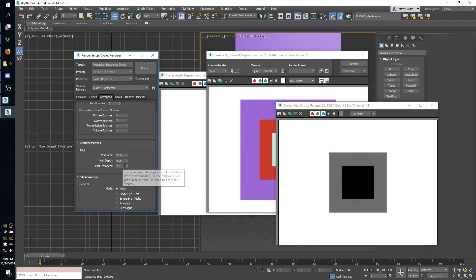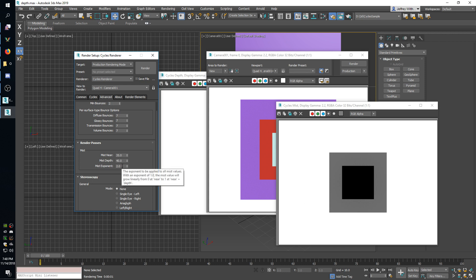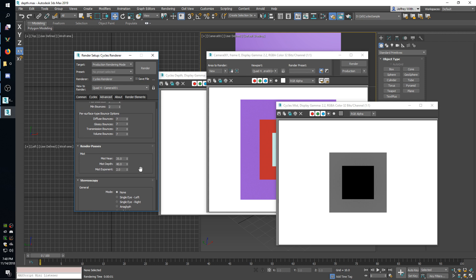And then you can also play with the exponent to choose how the fall off works exactly. By default the exponent is 2.0 which will be good for creating effects like fog or something if you want to fade away geometry that's farther away. Or you can change it to one and then it will just be a linear increase from the start to the end.